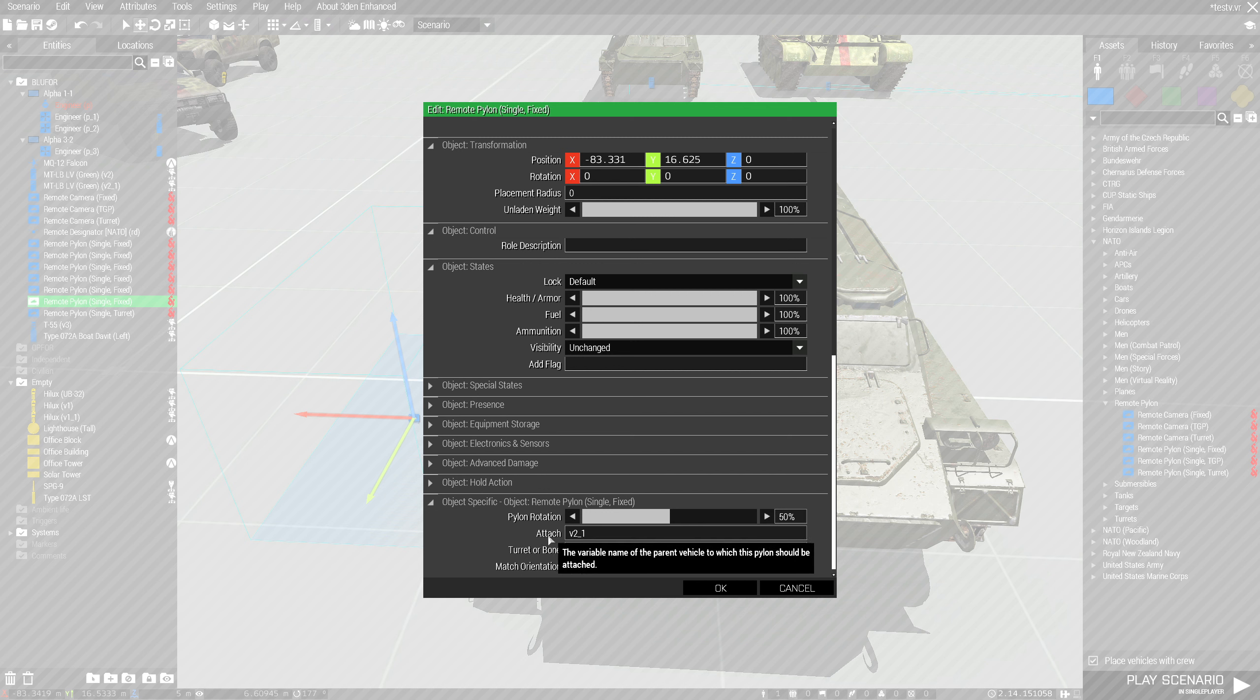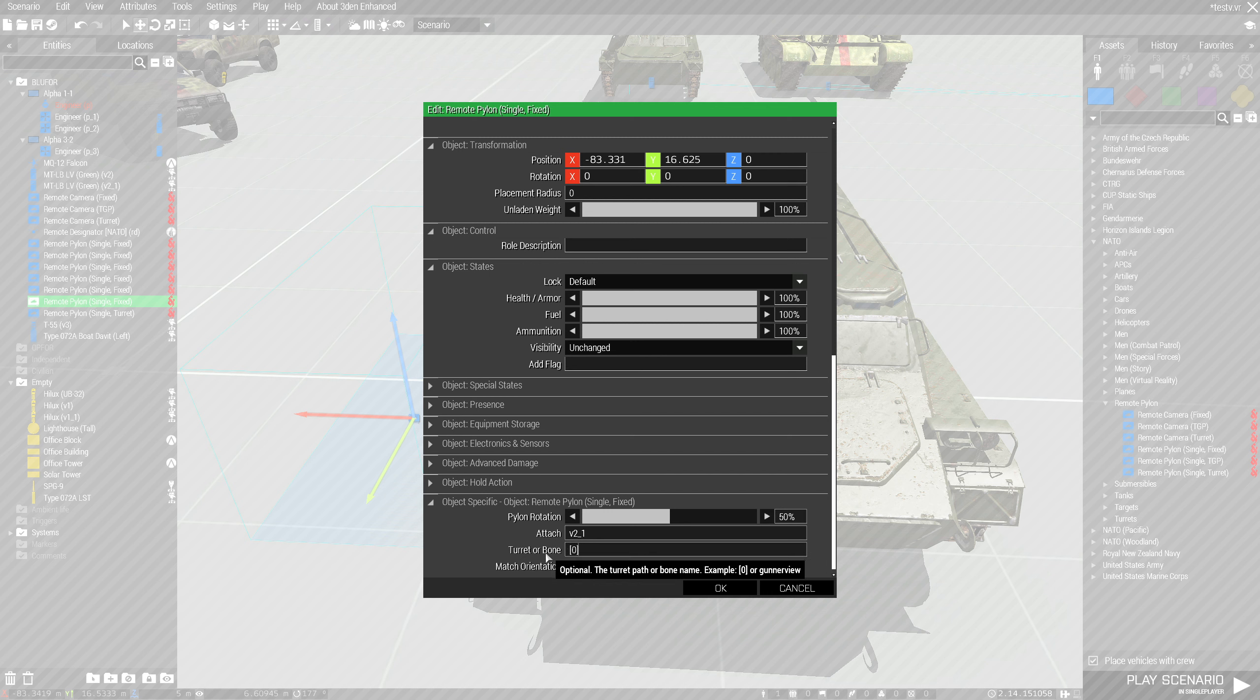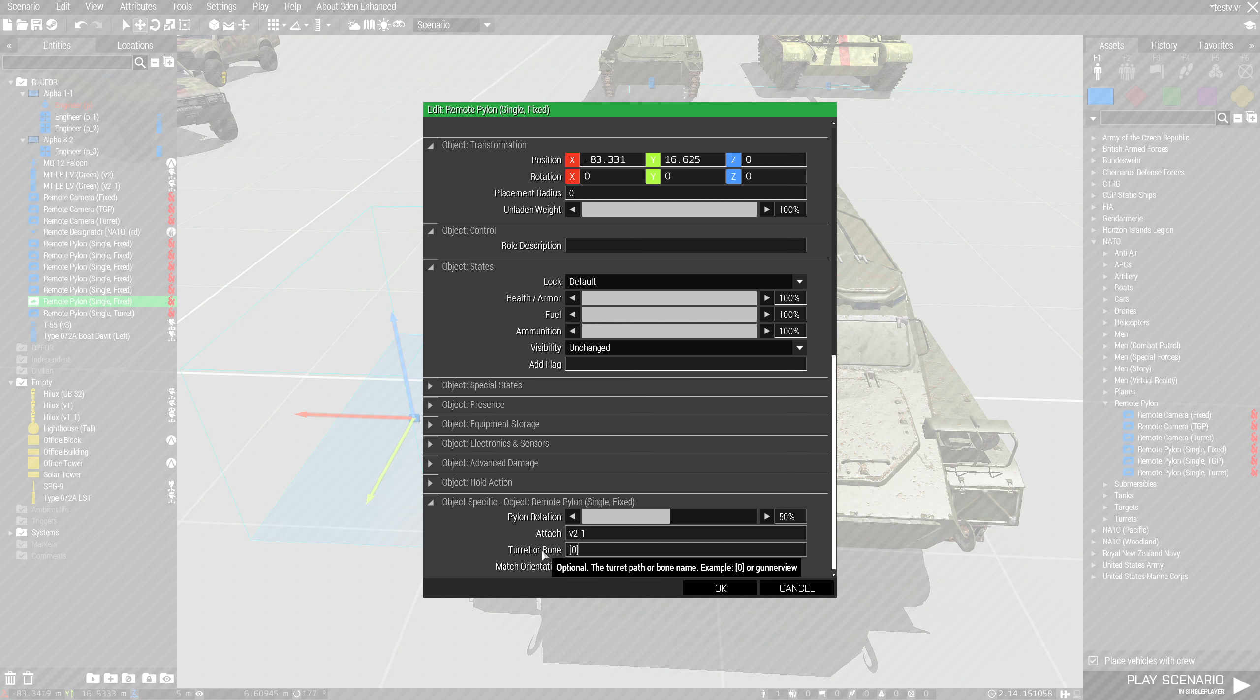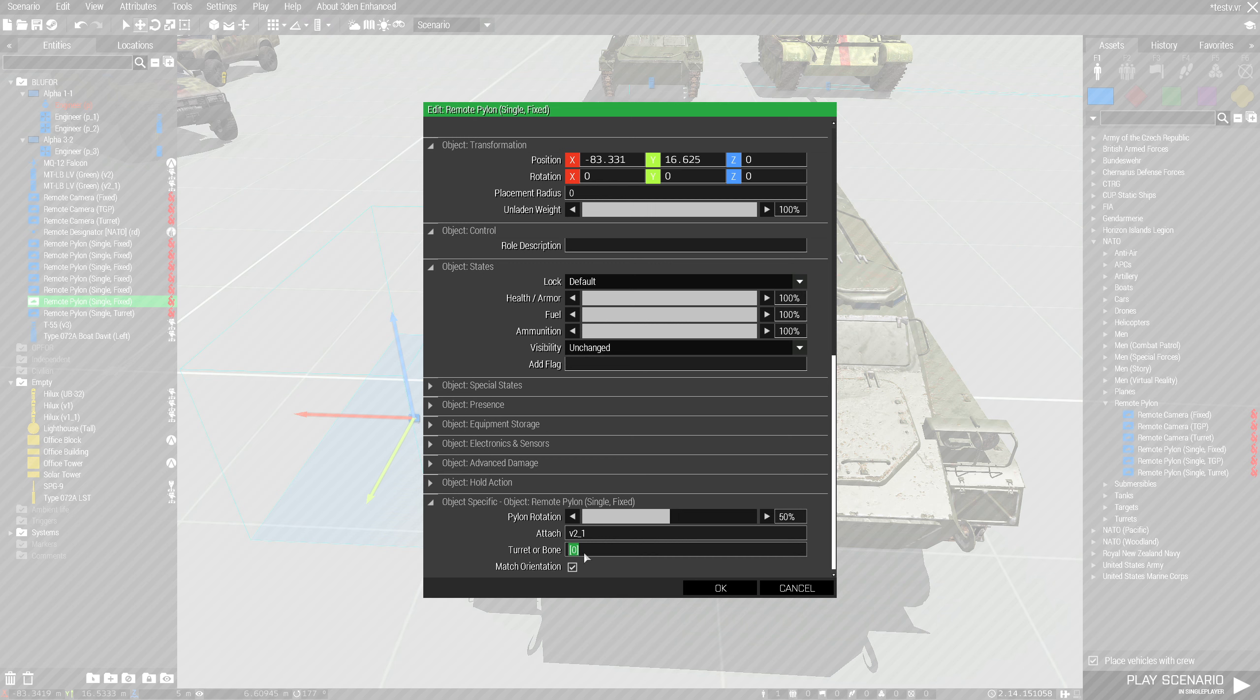So we've got two tips here. So this is the variable name of the vehicle that should carry the pylon. This is the turret path or the name of the bone. You'll see that the second option in the tank here. So this is the name of the pylon, this is the main turret turret path, and it's going to match the barrel orientation.